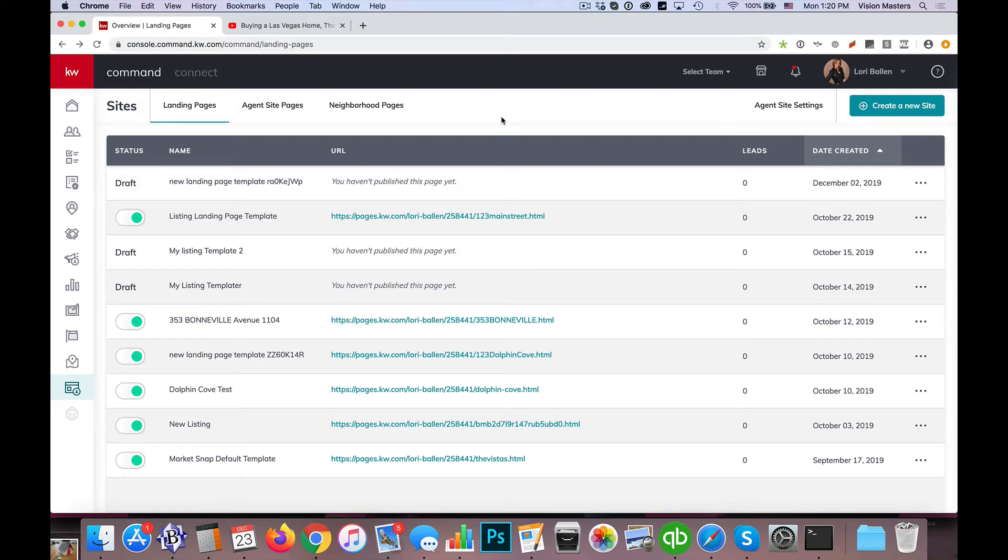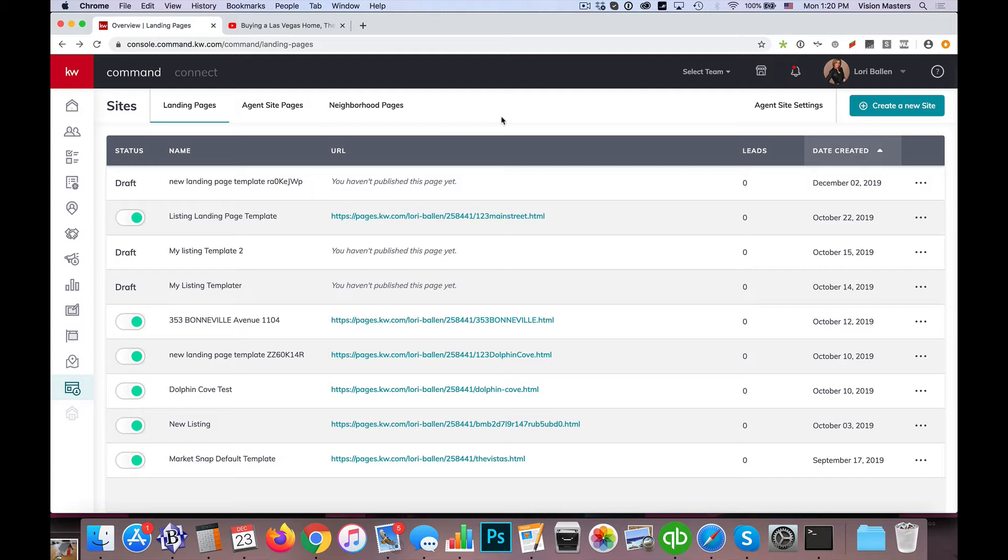Jeff Helvin here with Ballen Brands and today I wanted to review one of the page layouts we like to use on the KW Command websites.